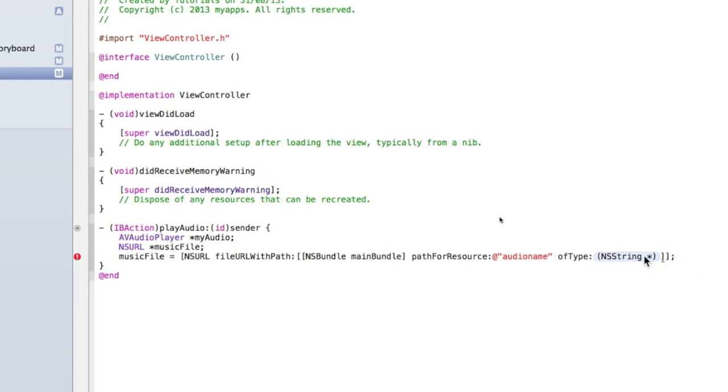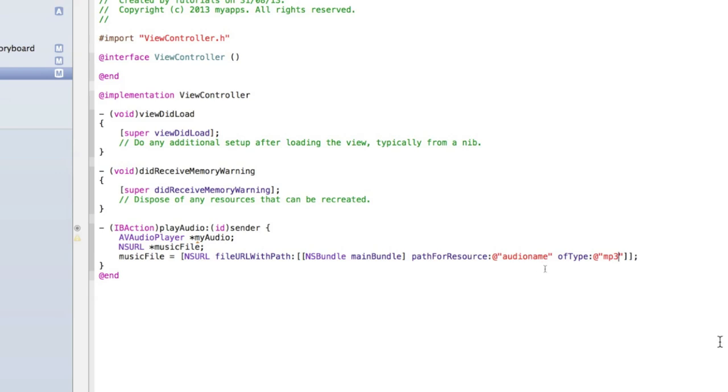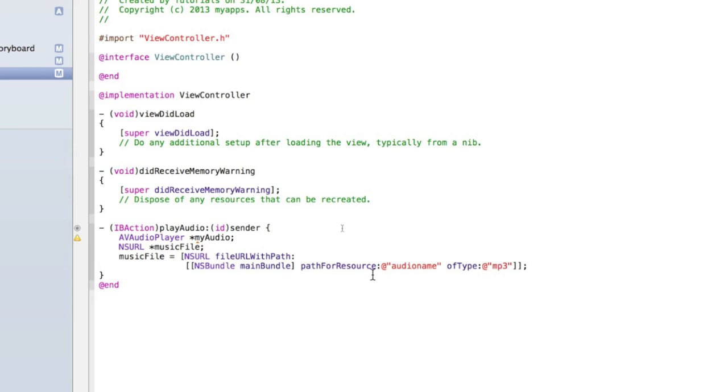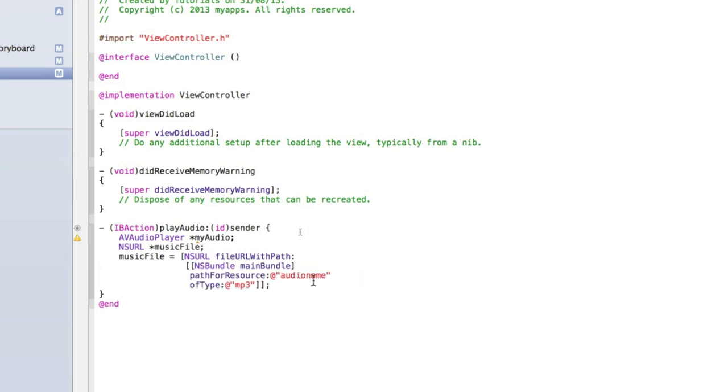For ofType do quotation marks and inside the quotation marks type the type of your file. Mine's an mp3, you don't need to put a dot before it. To make it a bit easier to read, after that first colon press enter and after pathForResource and after ofType press enter. That just cleans up our code a bit.